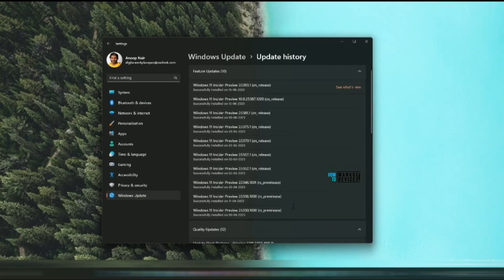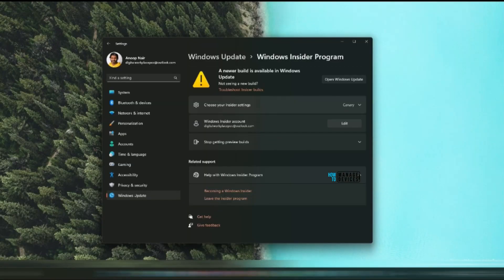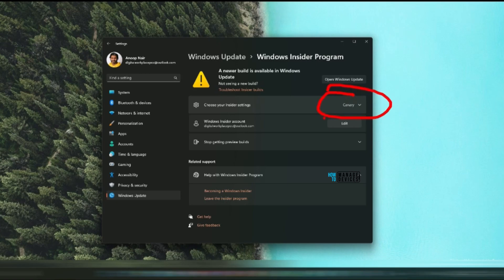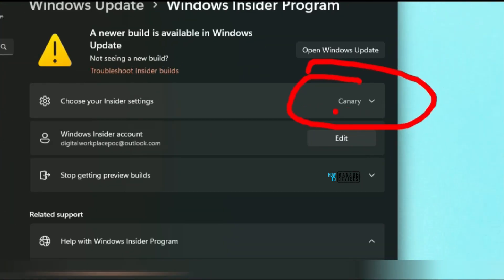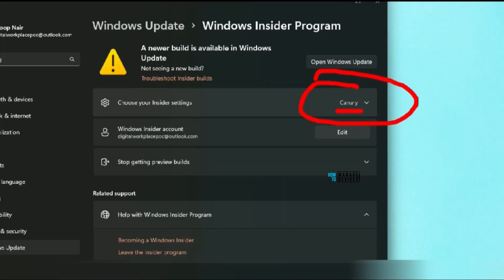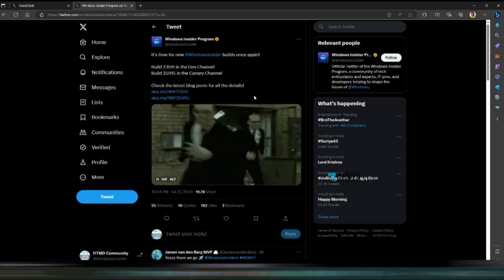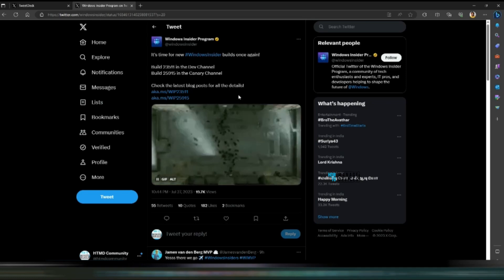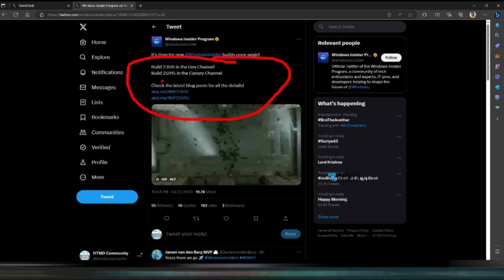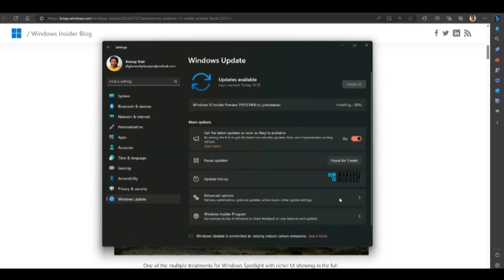So that was 25393.1 quality update got installed on July 12 as you can see over here. And this is canary build insider version. So canary build insider version is released almost a month back or more than a month back. Let's look at insider program over here and you would be able to see there is Dev and canary channel release.